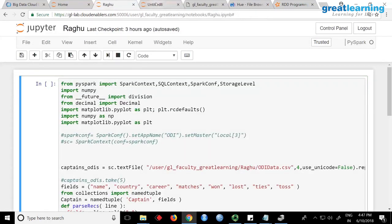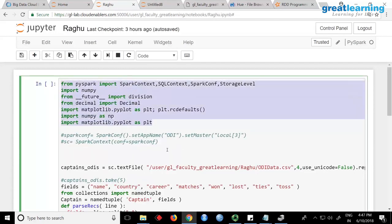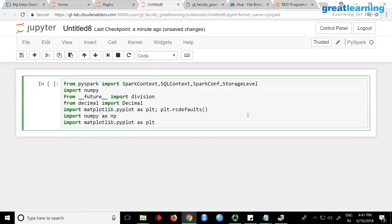First thing we will copy-paste these imports. When you are starting the PySpark shell, most of these imports will already be there, but some you have to import manually. When you are using the notebook, it is like writing your own application, so these are the standard imports you need: SparkContext, SQLContext, SparkConf, StorageLevel — these things are required for Spark.